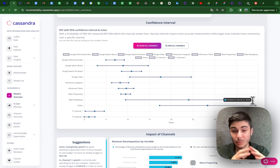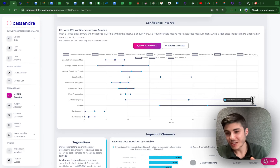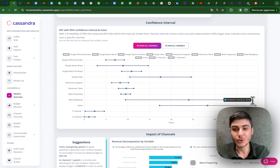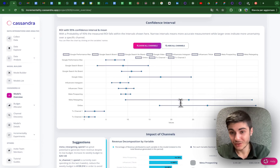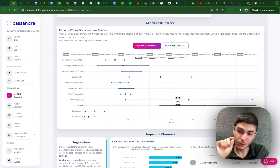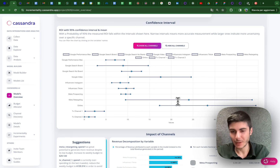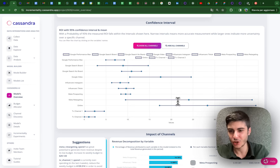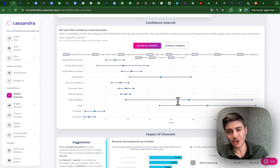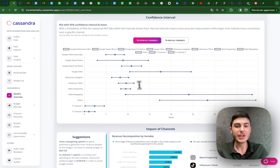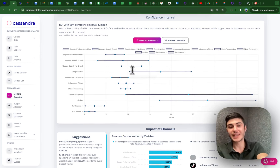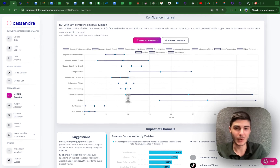For example, Meta Prospecting can have an ROI between 8.44 and 10.63, while Meta Retargeting, even though it has a high ROI, is the most uncertain — its ROI can range between 9.49 and 38.58. If we had high investment volume in Meta Retargeting, the first thing I'd want to do is shorten that confidence interval by running a geo experiment.